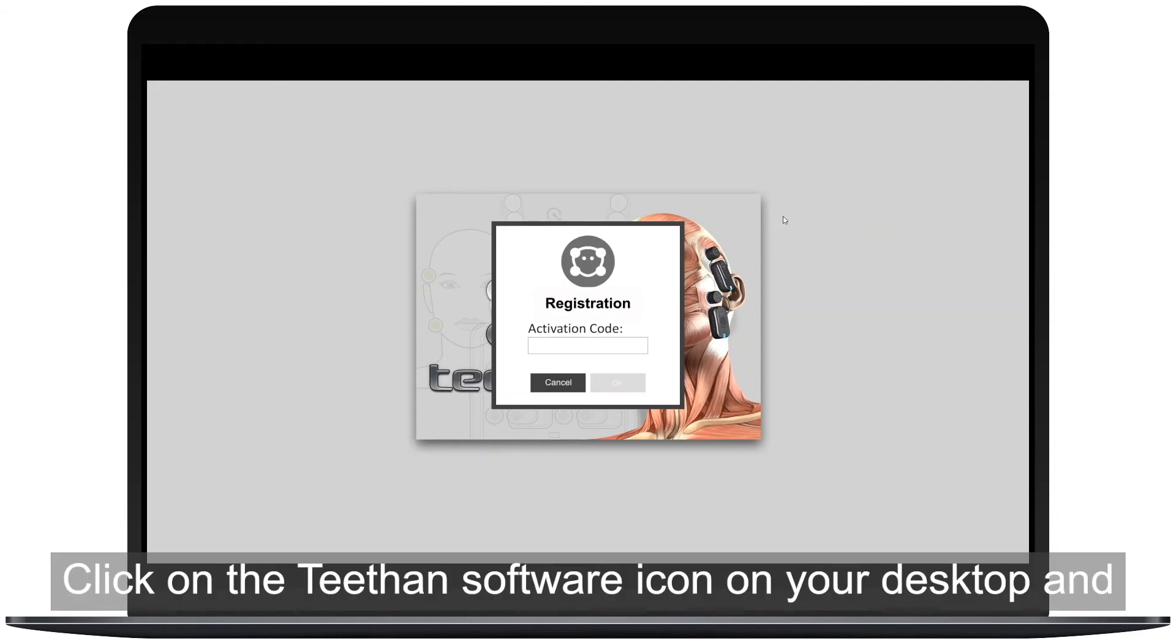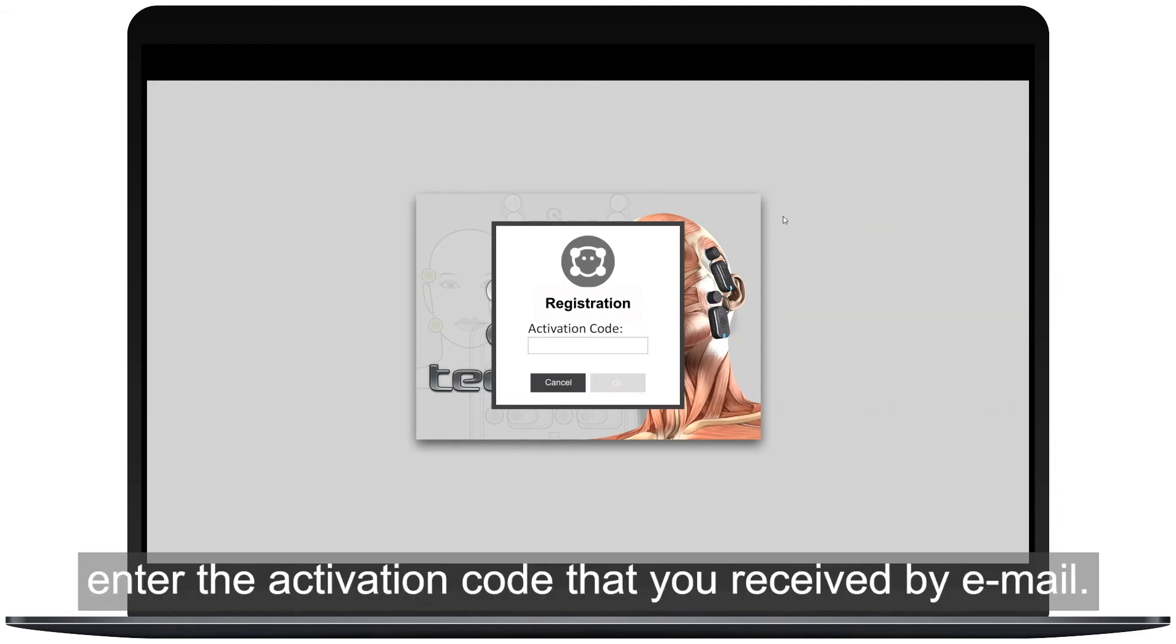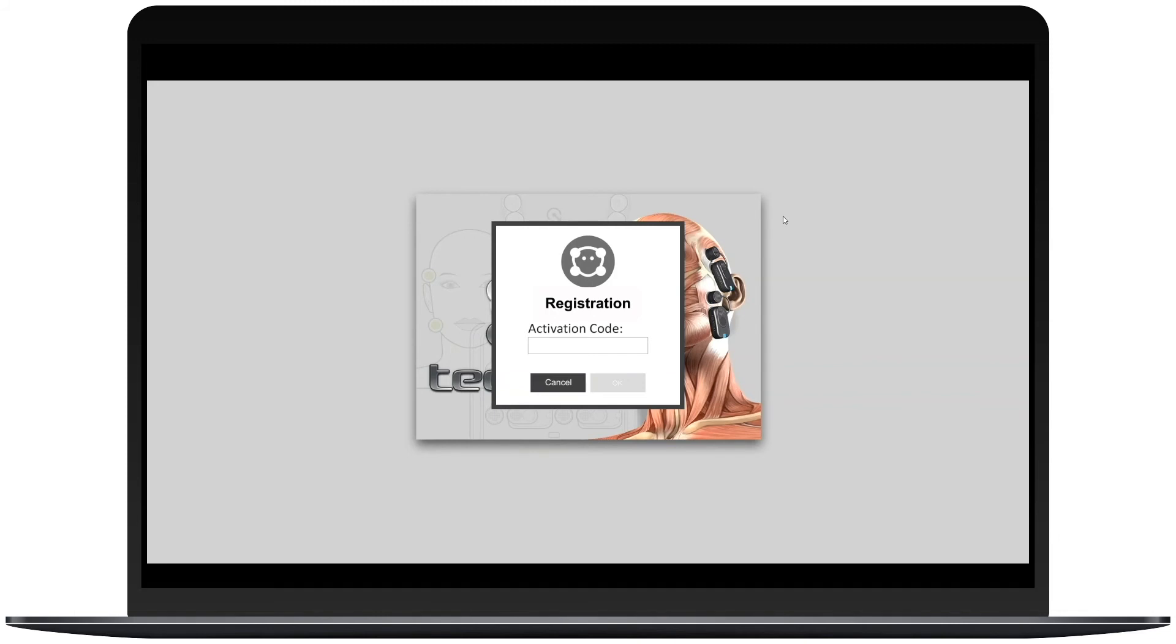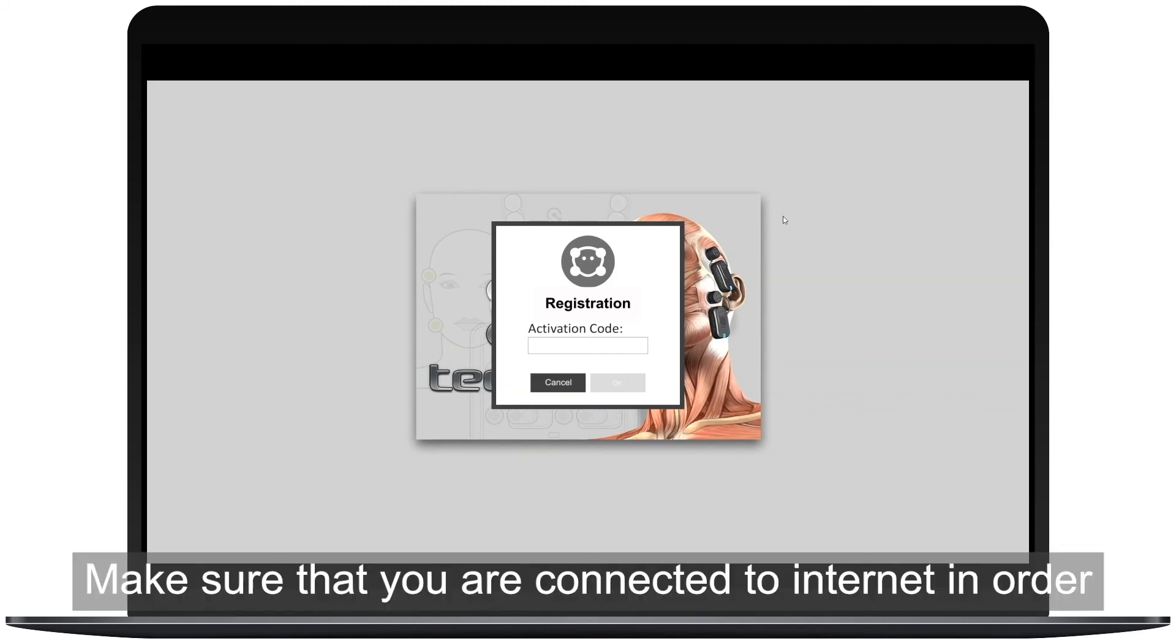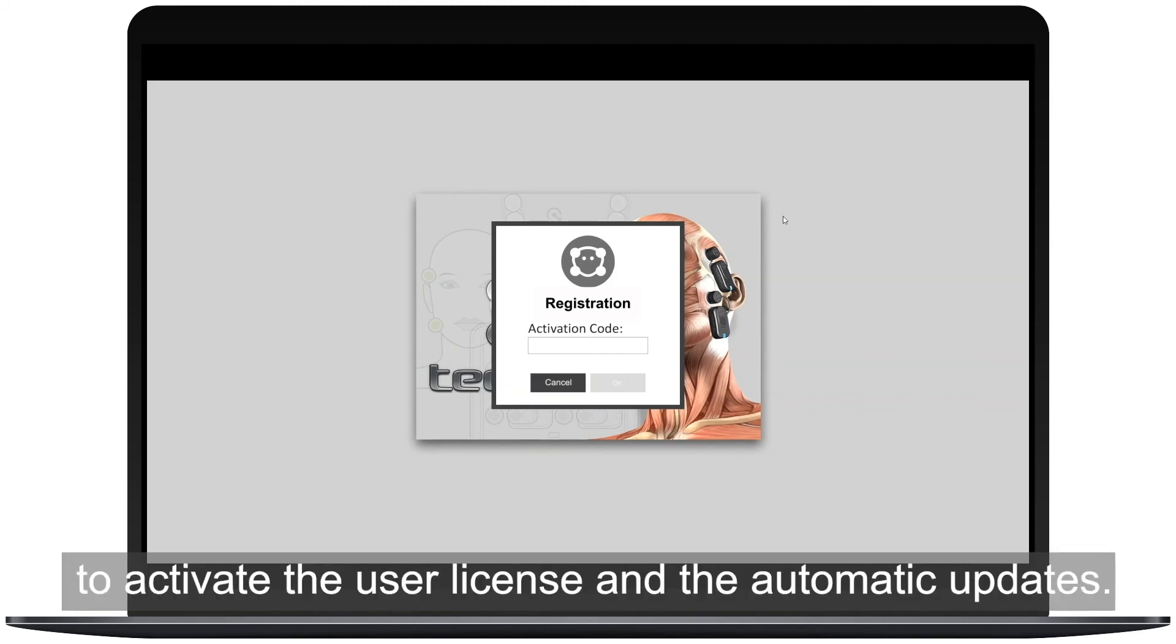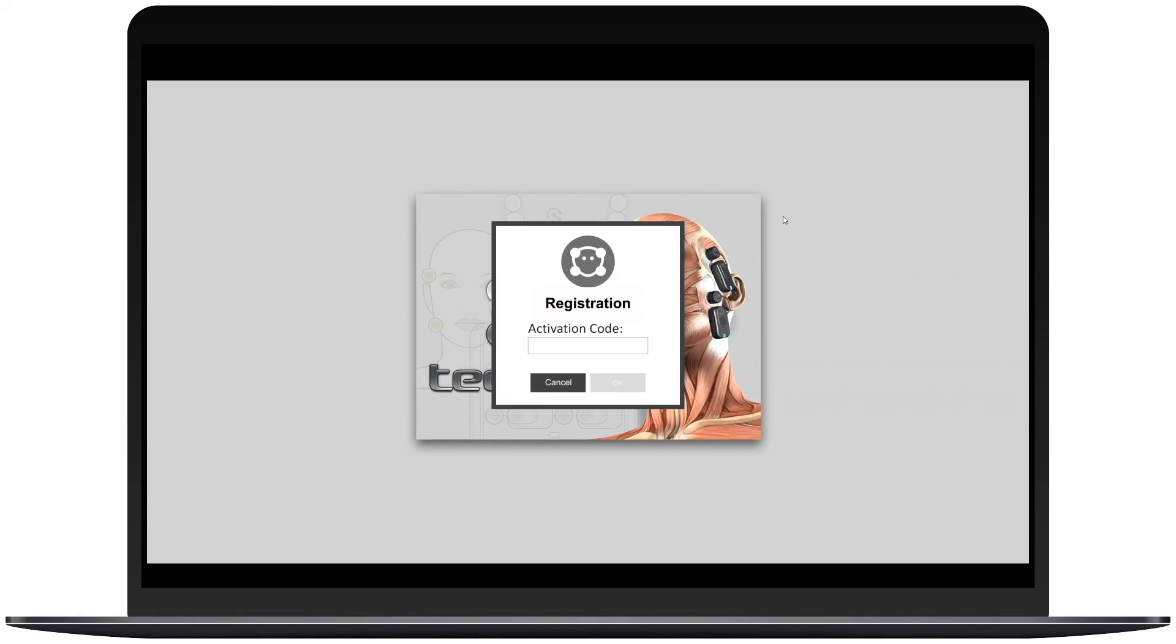Click on the T-VAN software icon on your desktop and enter the activation code that you receive via email. Make sure that you are connected to the internet in order to activate the user license and the automatic updates.